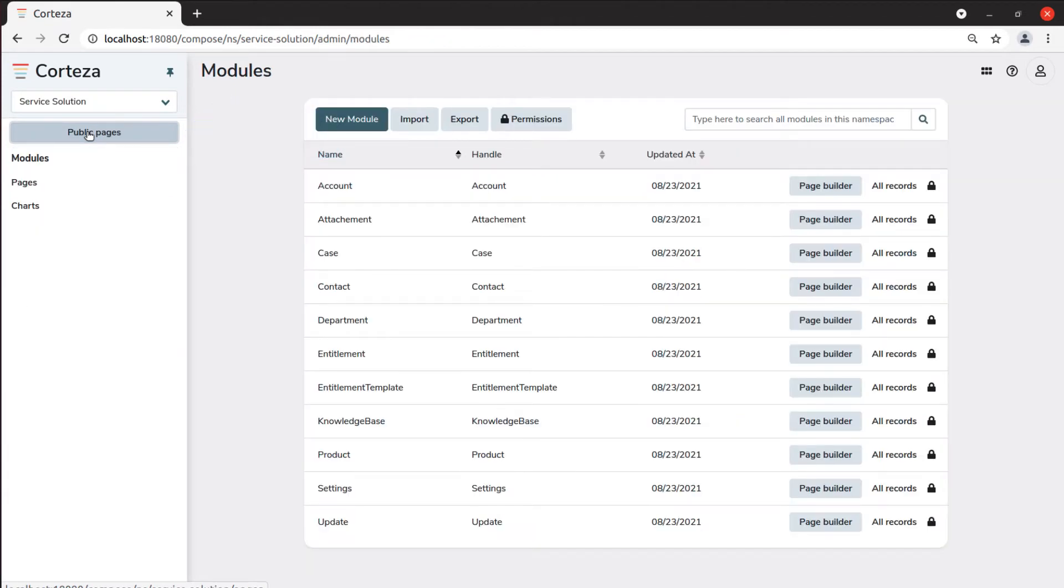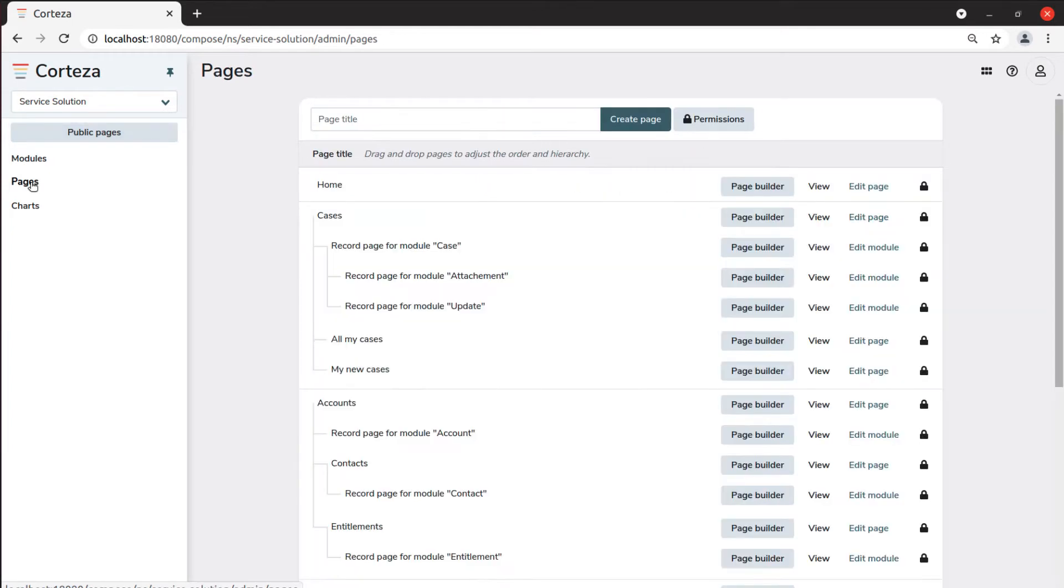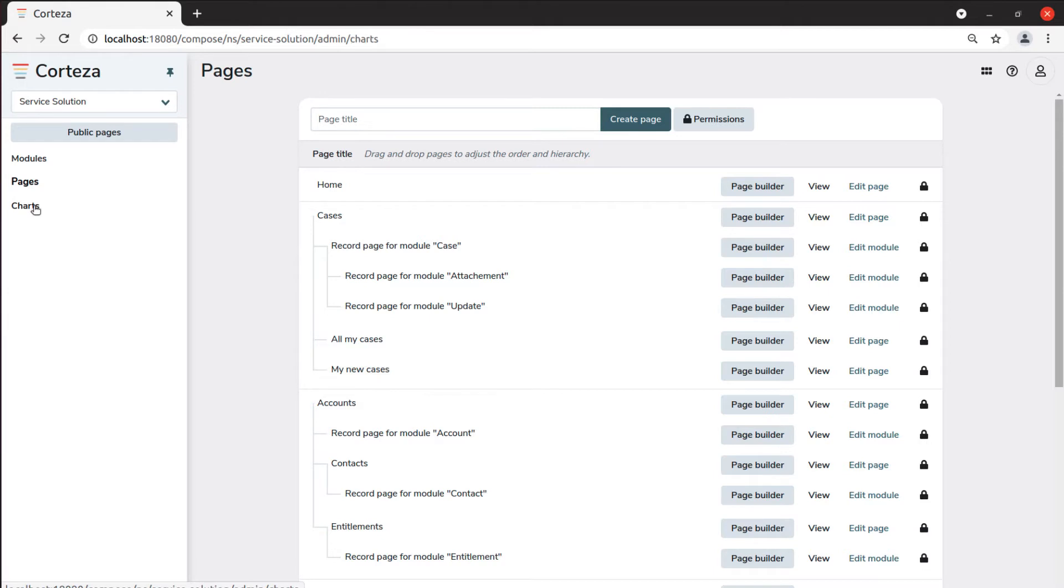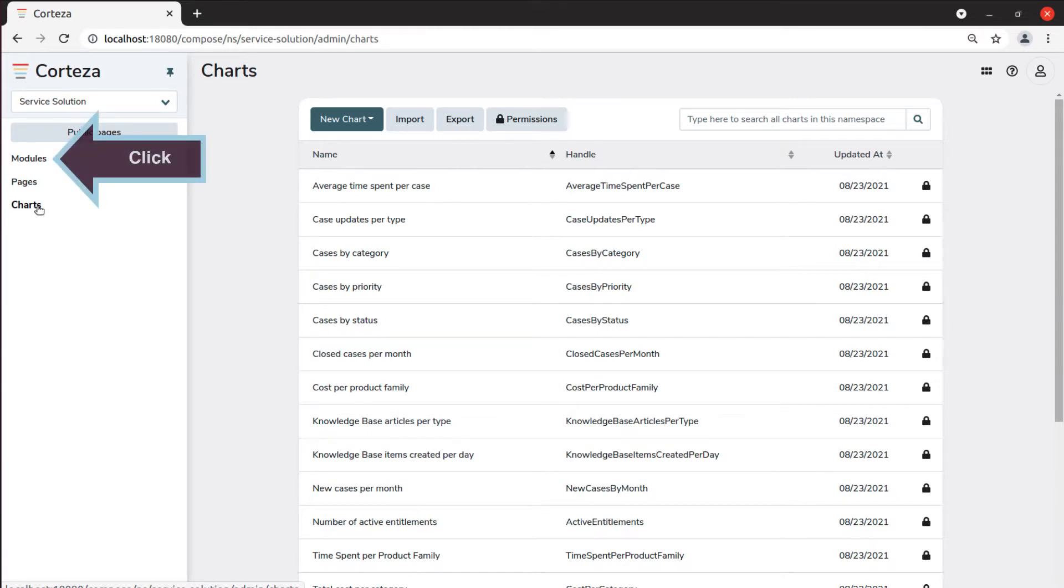As said before, every low-code application has modules, where we define what data is stored in our app. The other main menu options are Pages, where we can define the user interface, and Charts, where we can build rich charts that use the data from modules, and which can be presented on pages. Let's click on Modules to start creating our new module.